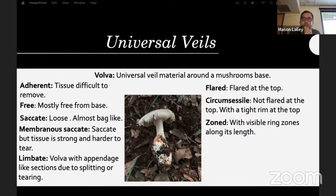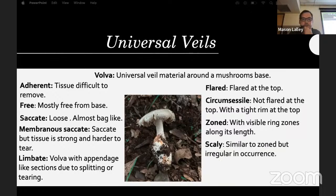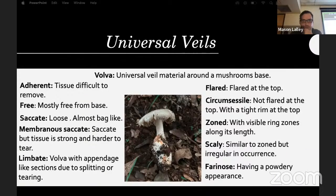The volva can be zoned — having visible ring zones along its length, like some of the muscarioid Amanita. Scaly is similar to zoned but irregular in occurrence. Farinose means having a powdery appearance.